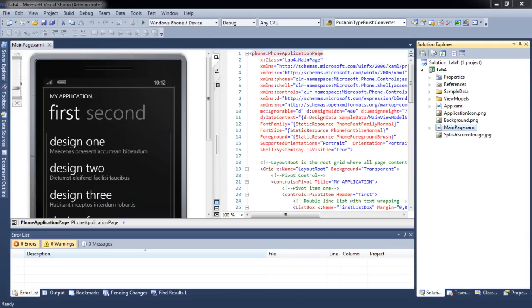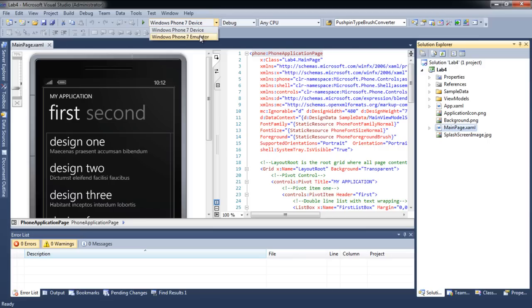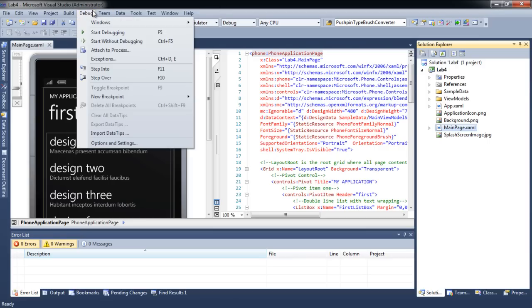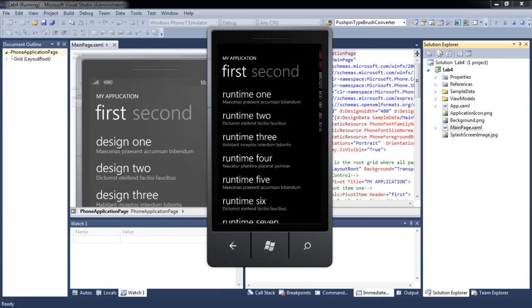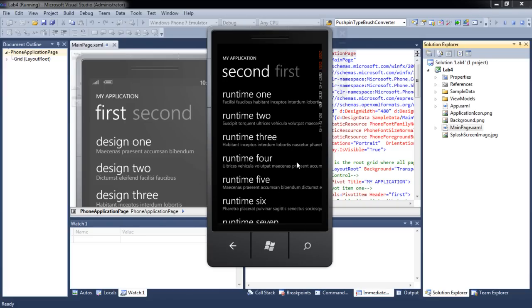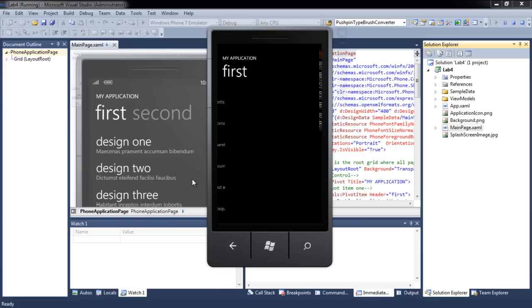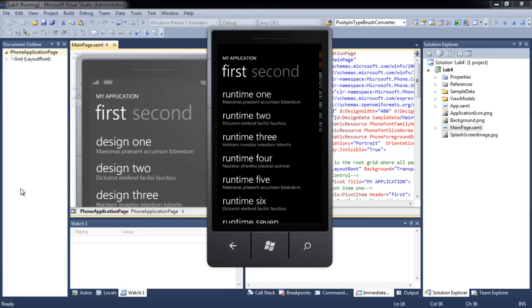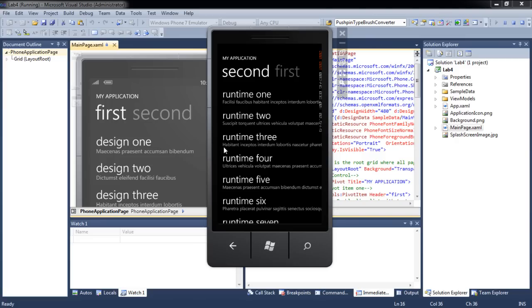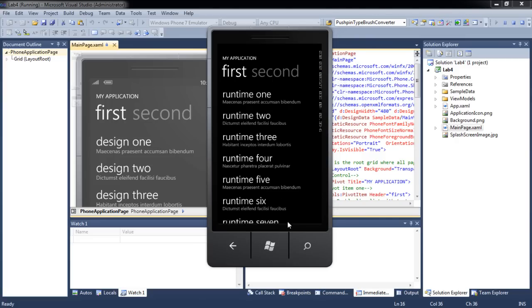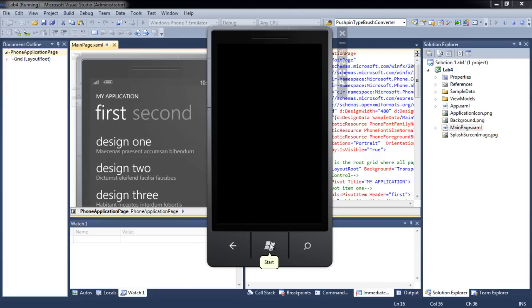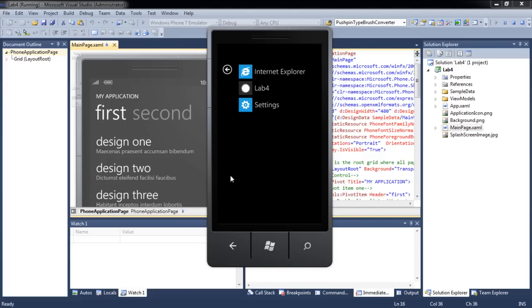After a project is created, you can test it in an emulator. When you press the home button, you can find your application listed in the menu.